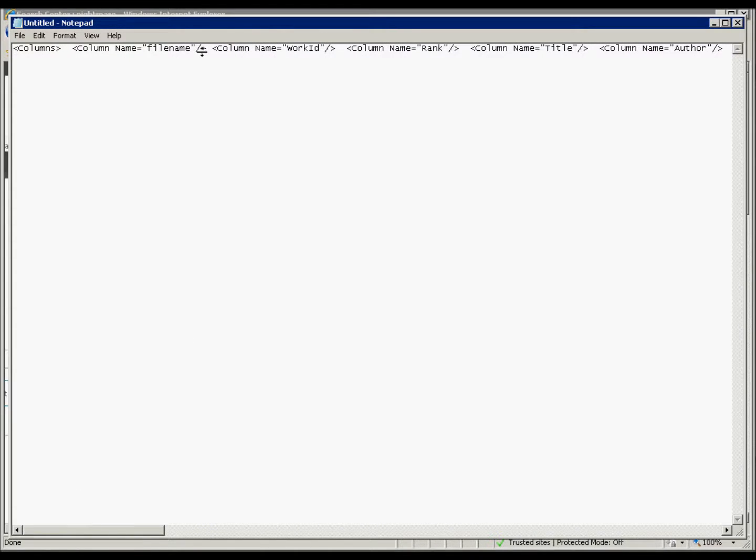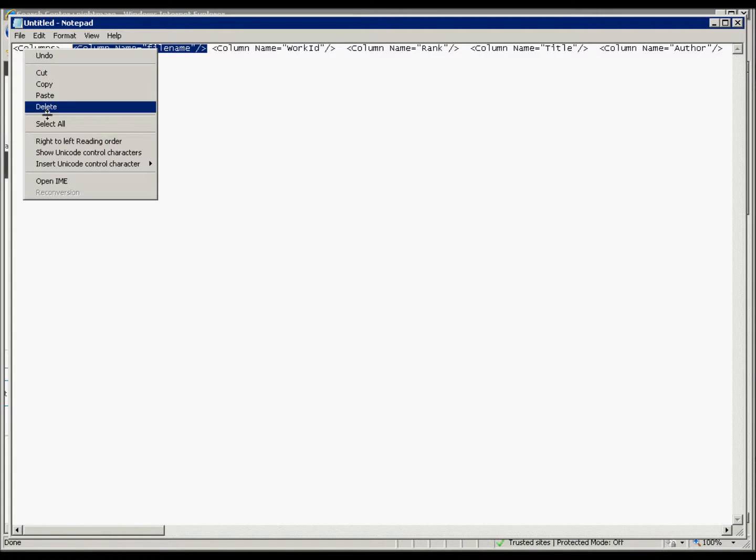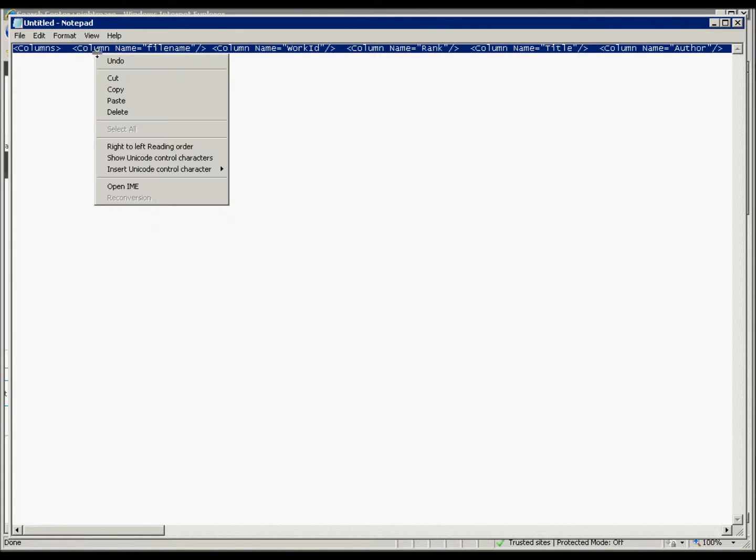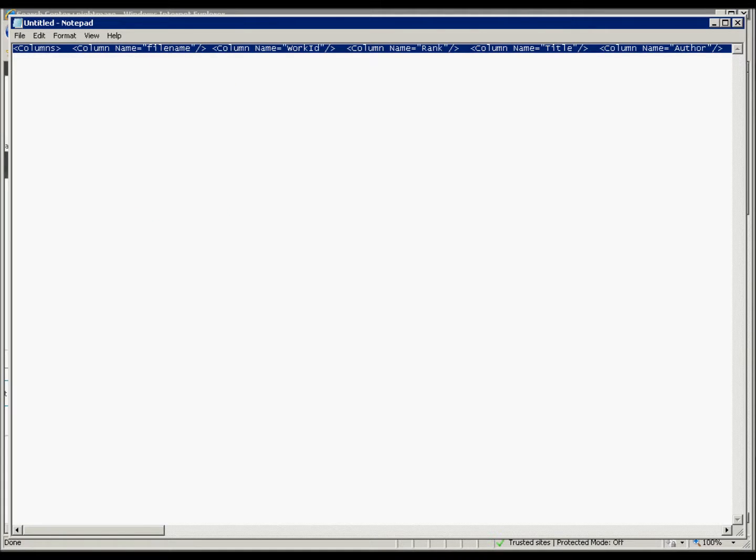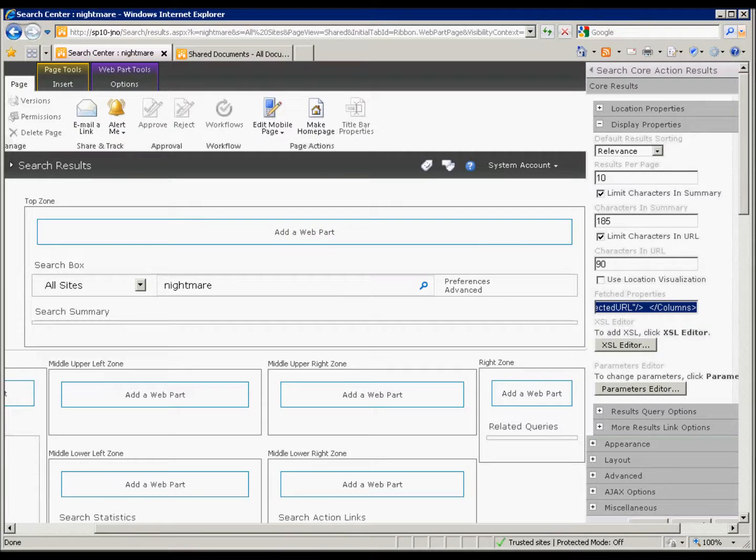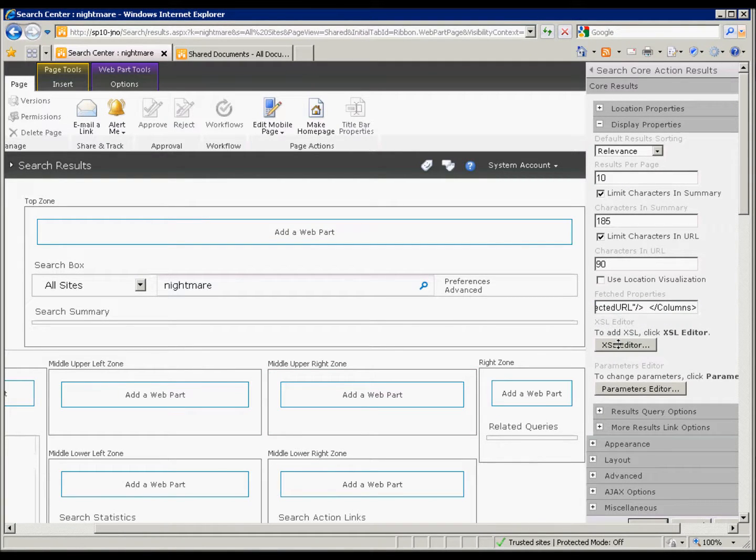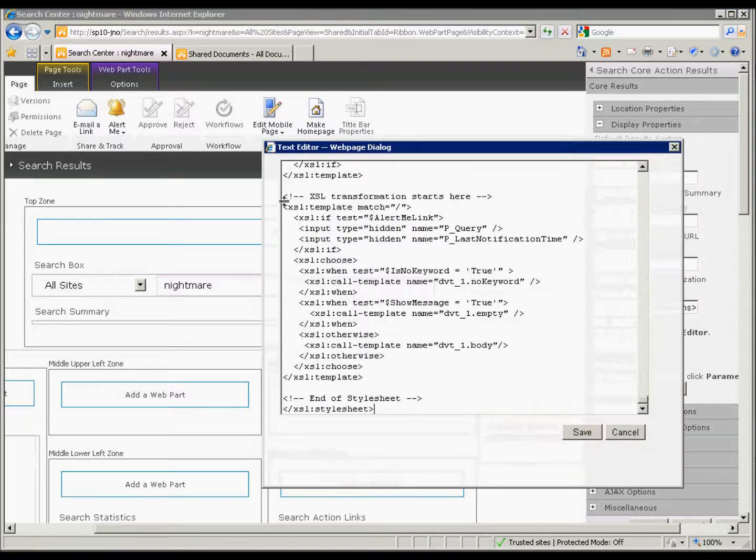So I've added a new one here called file name. So I'll just select that because I want my file name to be retrieved. It's not out of the box, so you have to add it if you want it to be there. So we'll put that one here. And then we have to edit the XSL.